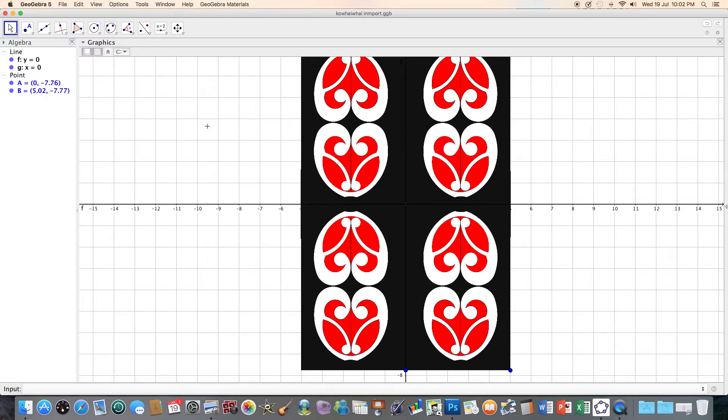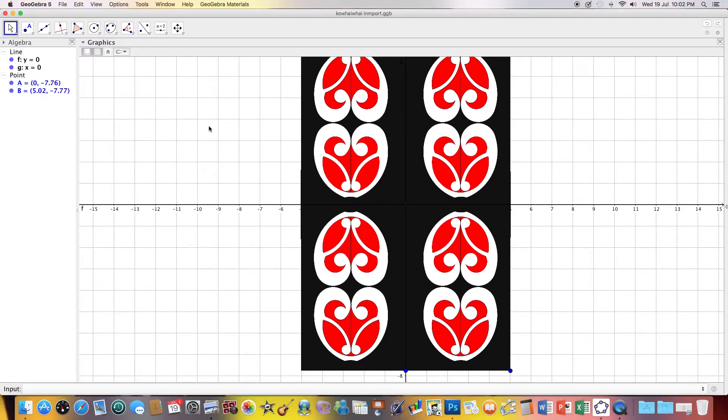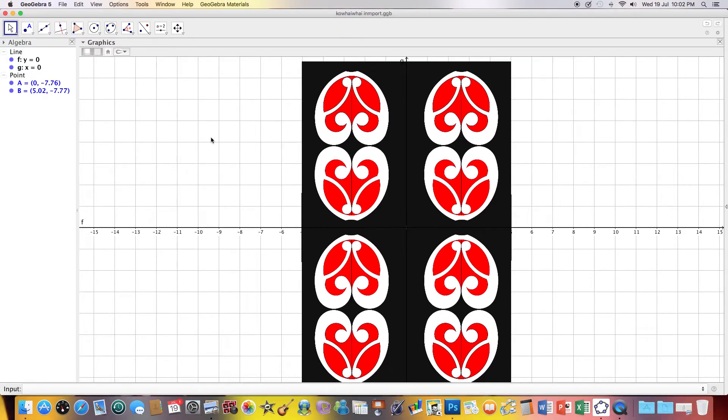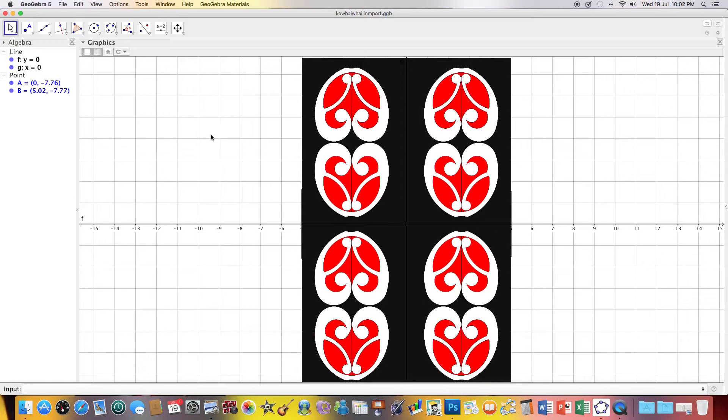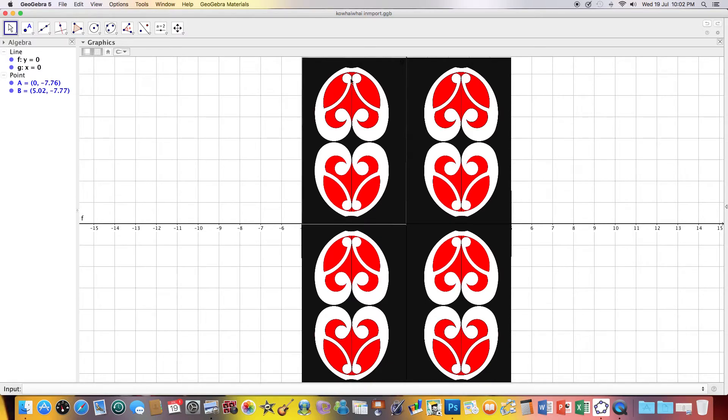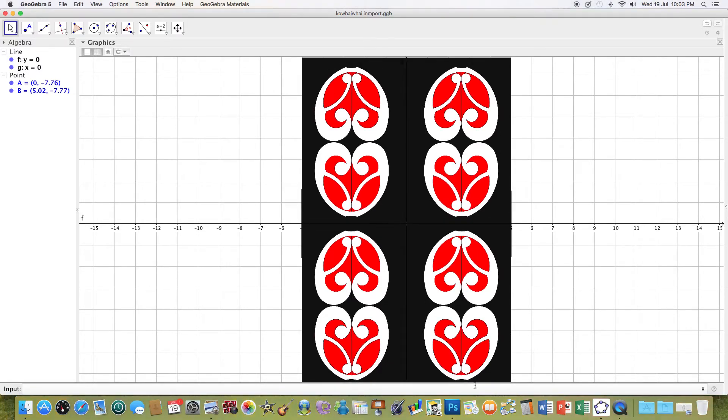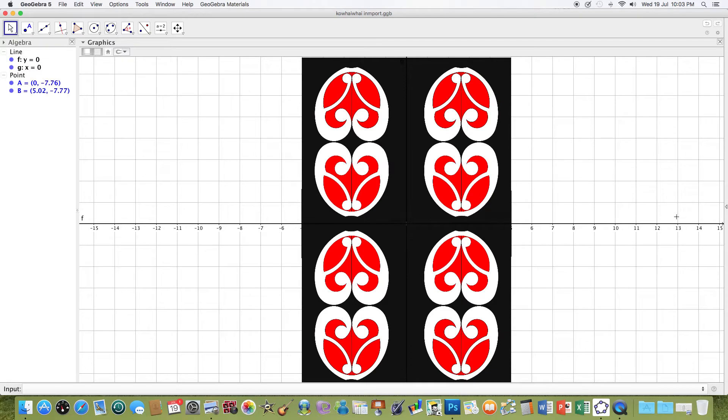I can now probably select that whole pattern and reflect it through the line y equals five and y equals negative five.